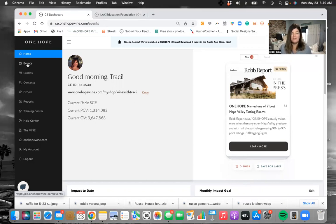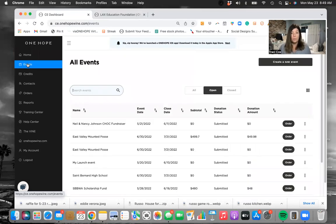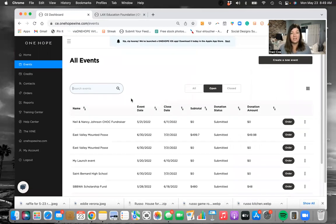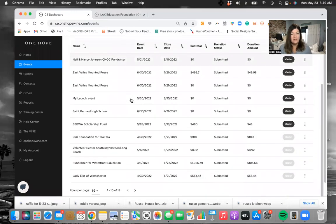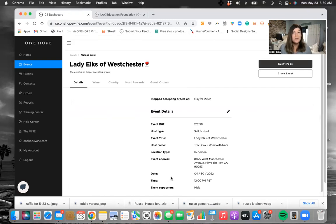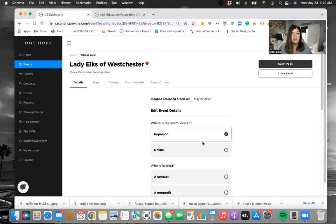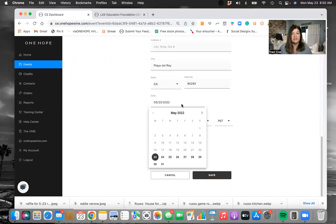The best thing to do is go into the events section if you don't already have the URL for that specific event. Find the event that you want to shop in or that you're going to enter orders for. I'm going to use this one — the Lady Elks of Westchester. This is a good example: it says it closed on 5/21, but you can change this at any time. If this event is technically closed and no longer accepting orders, I'm going to push it out because I'm actually doing an event for them in June. This hasn't hit the minimum of $500 in host rewards yet, so I want them to get more money. I'm going to click the pencil and change the date — I'm going to change it to June 29th.